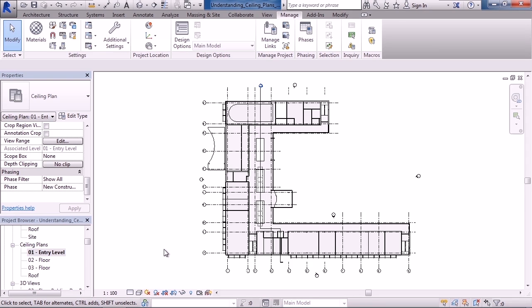In this lesson we'll cover understanding ceiling plans view range. You may say, well what does a view range have to do with a ceiling plan? Well it controls what you can see above the ceiling and below the ceiling. So how do we view this?